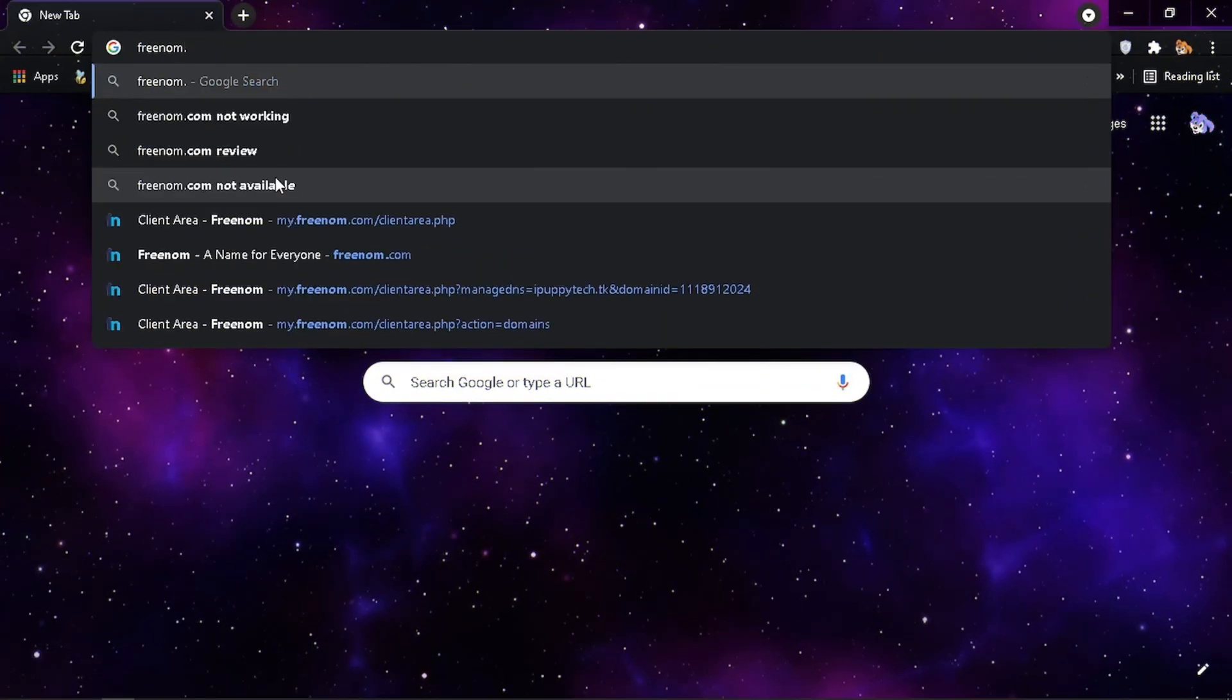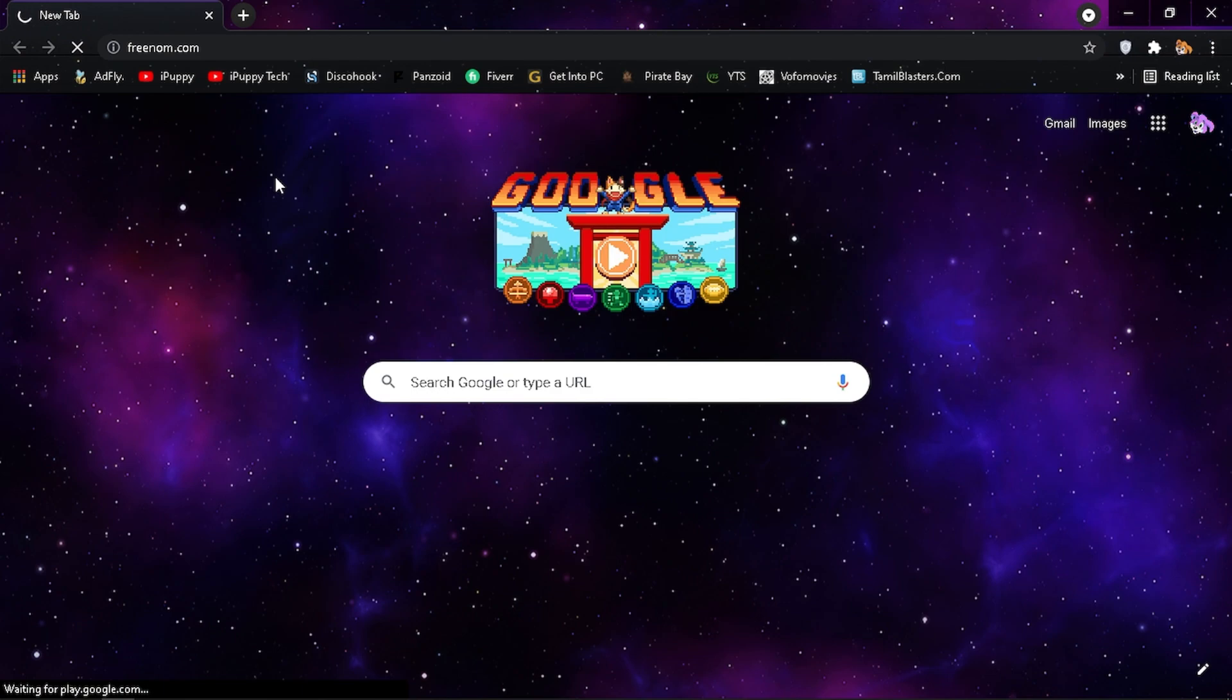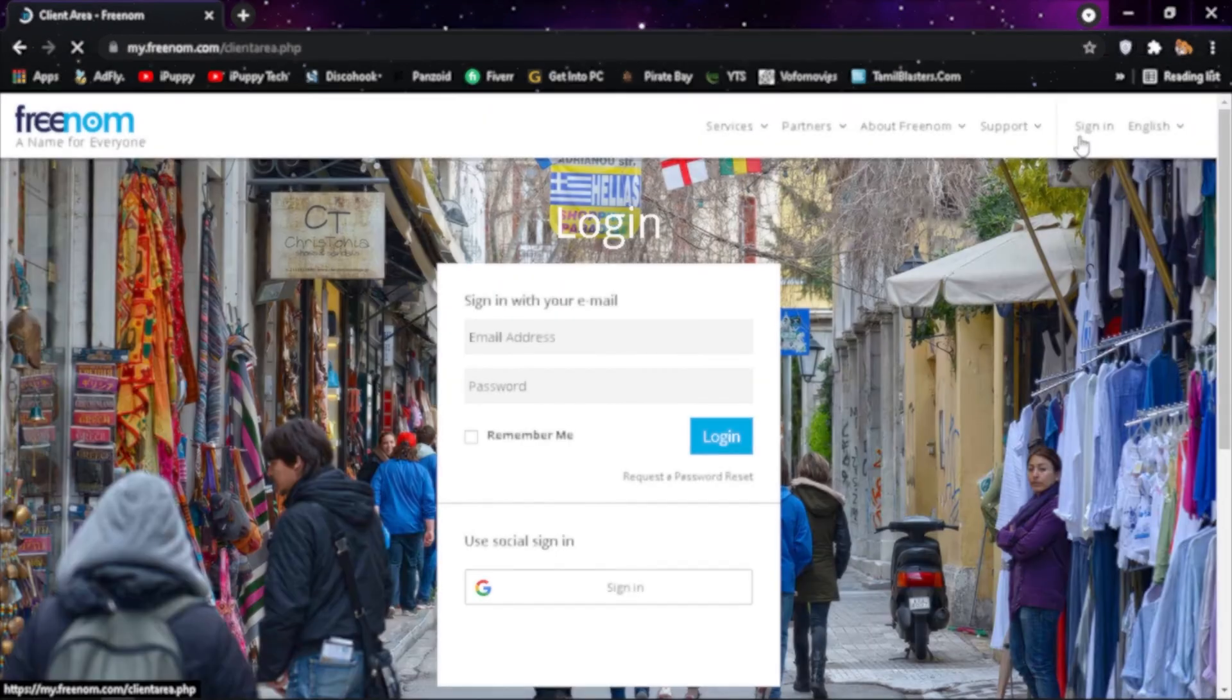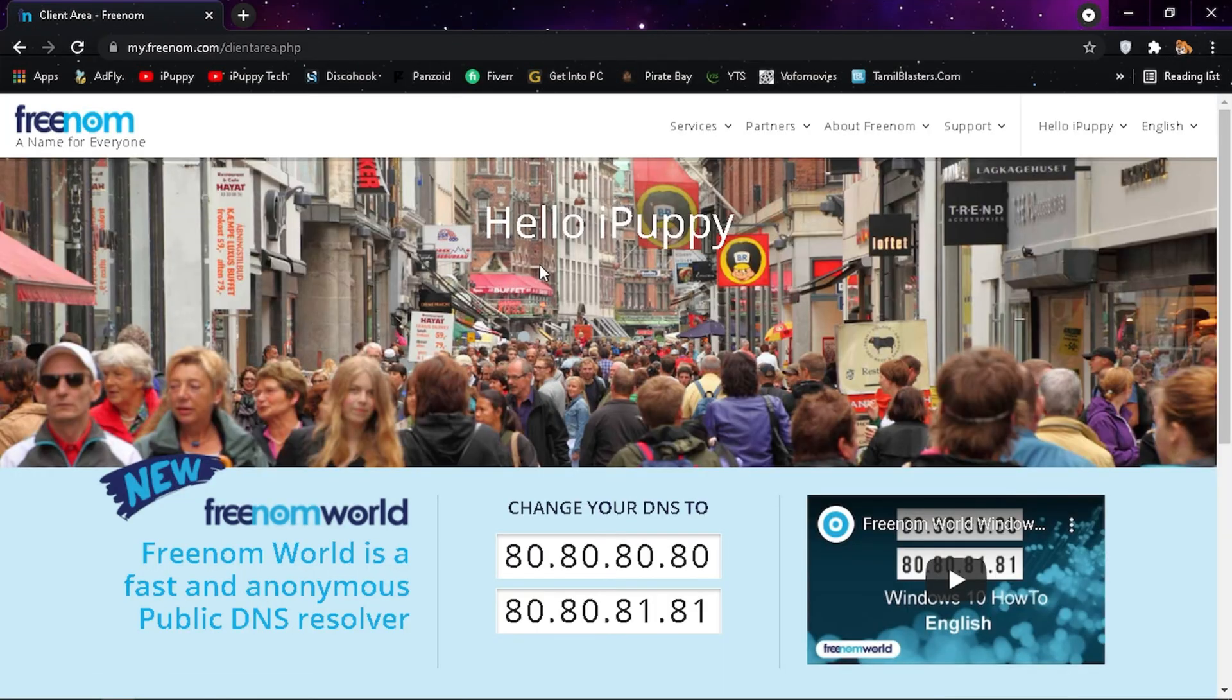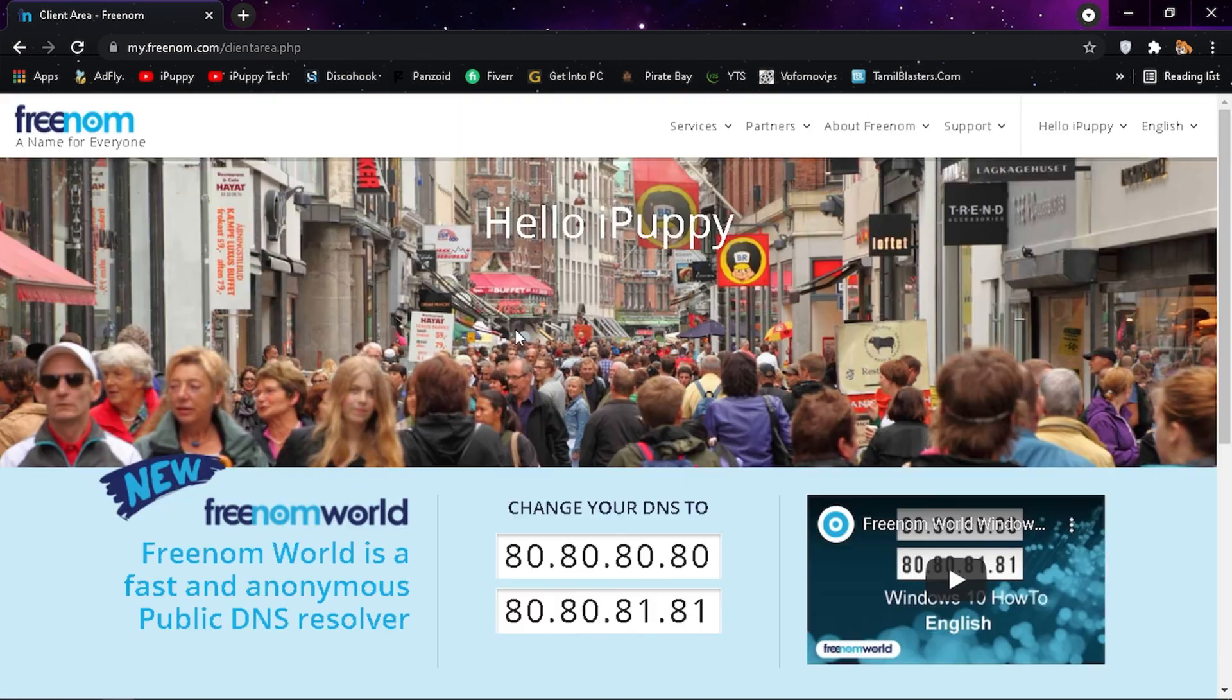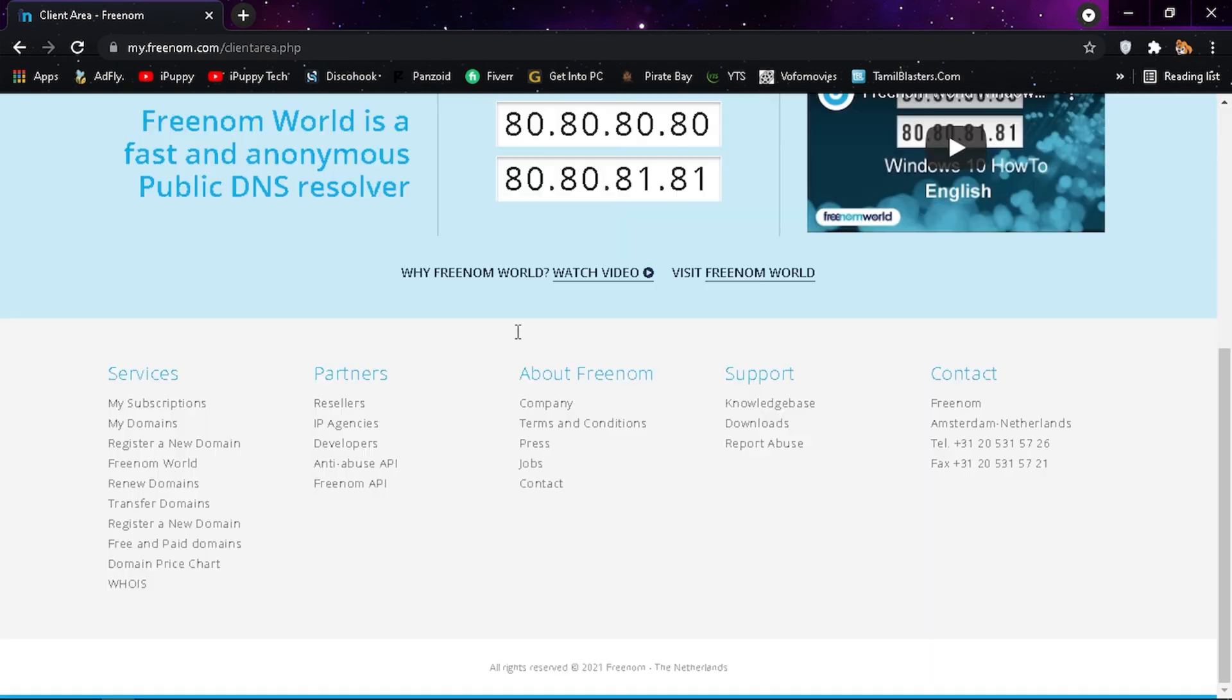Search for freenom.com and create an account. I'm blurring out my login credentials. After logging in, scroll down and click on register a new domain.